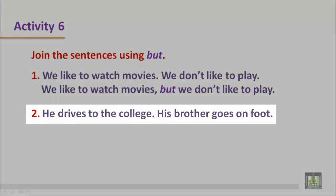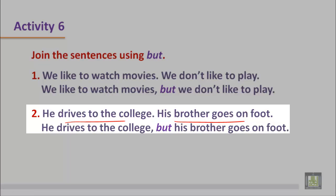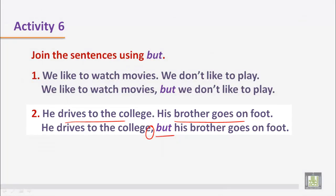Sentence two: He drives to the college. His brother goes on foot. Both sentences are positive but the ideas are contrasting. So we write: 'He drives to the college, but his brother goes on foot.' Again, there is a comma before the conjunction 'but'.